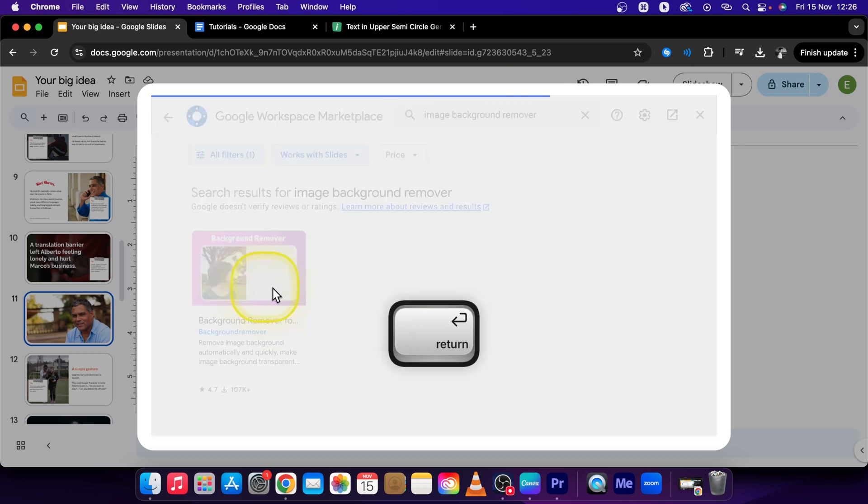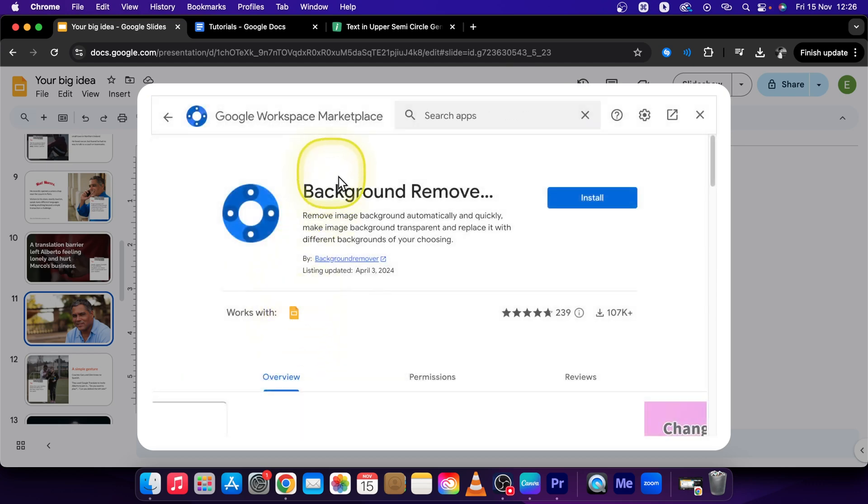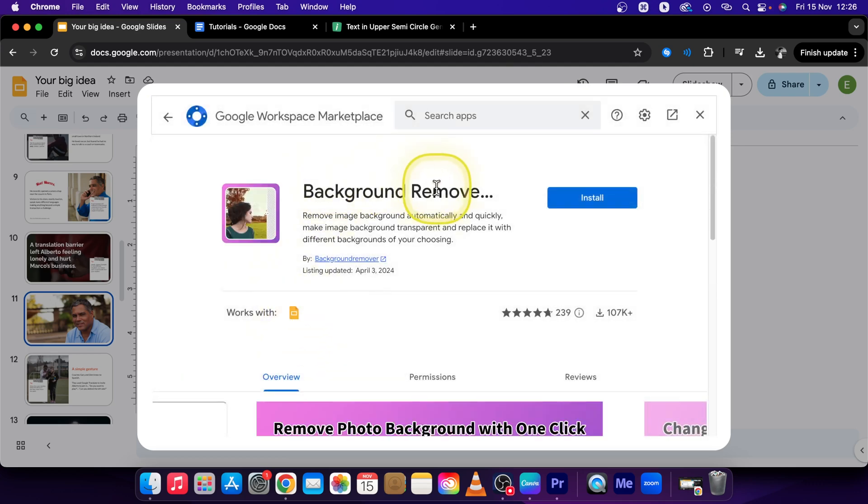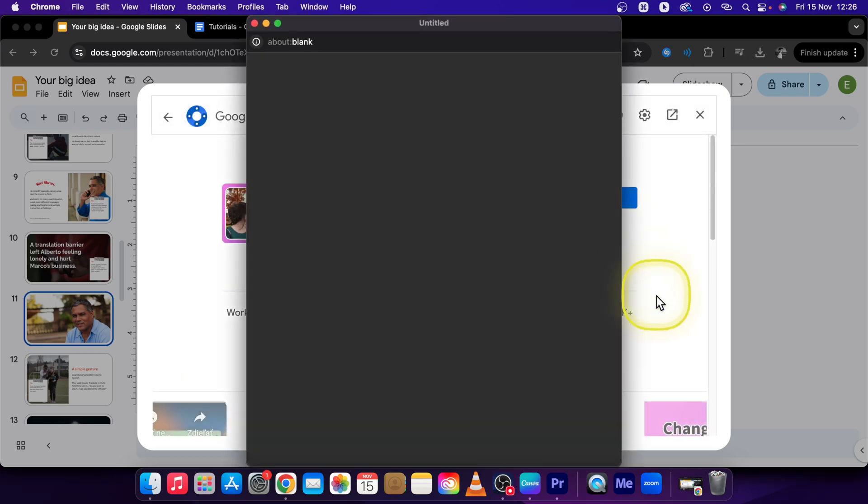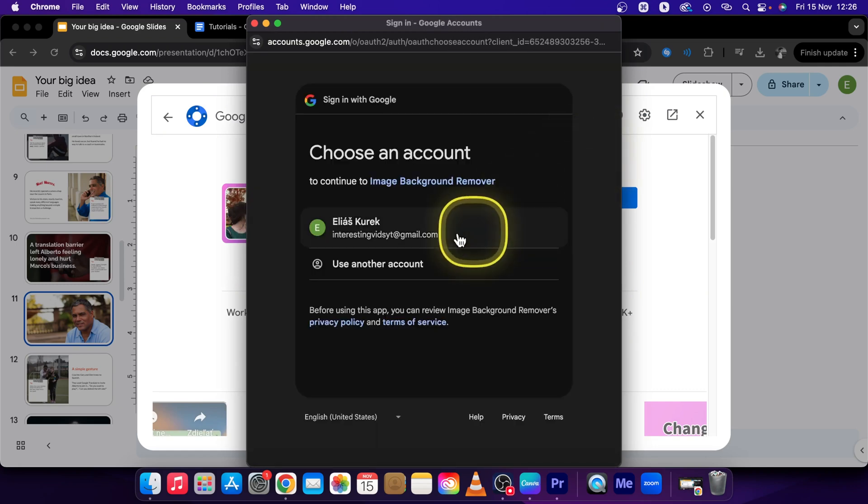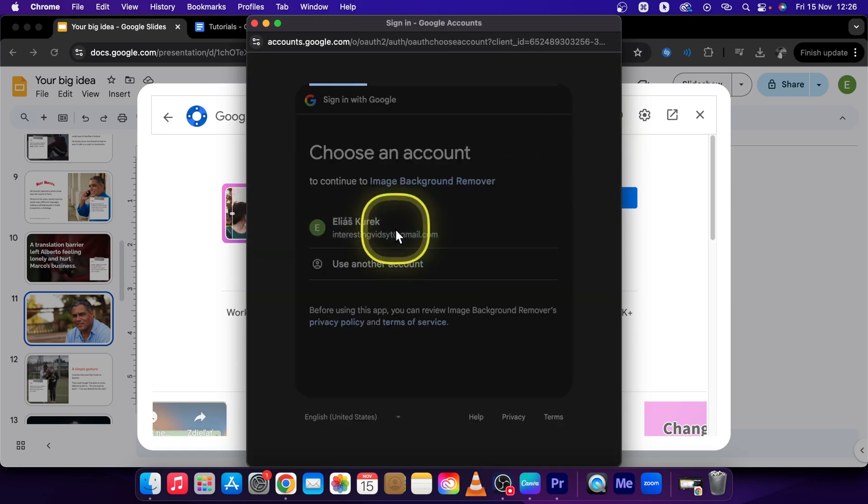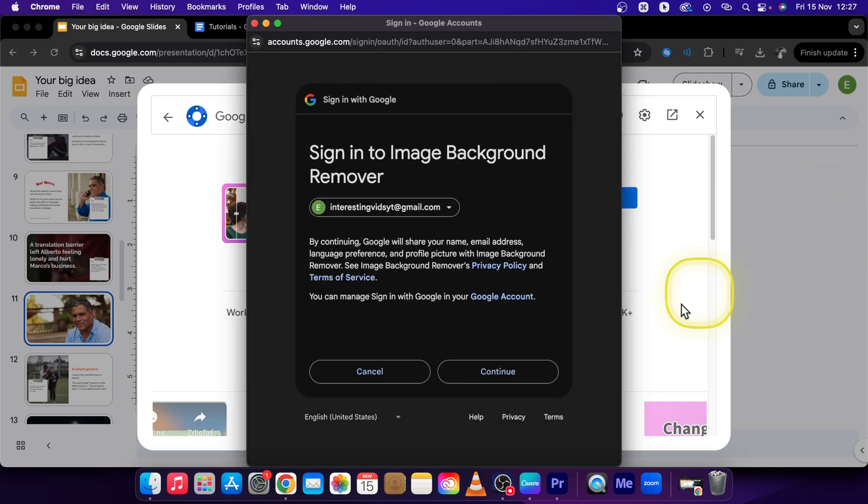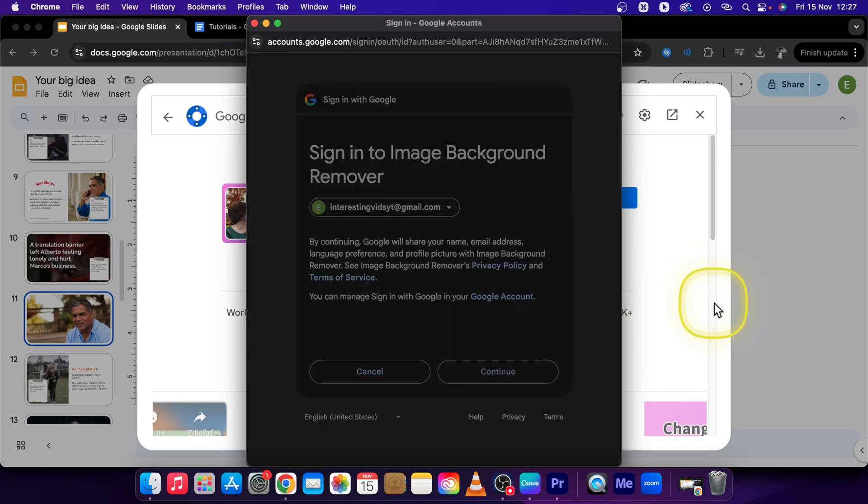Click on this one, it will be Background Remover for Images. Click on Install. Now it will open up this window where you have to sign in to your account, so click on your account and press Continue.